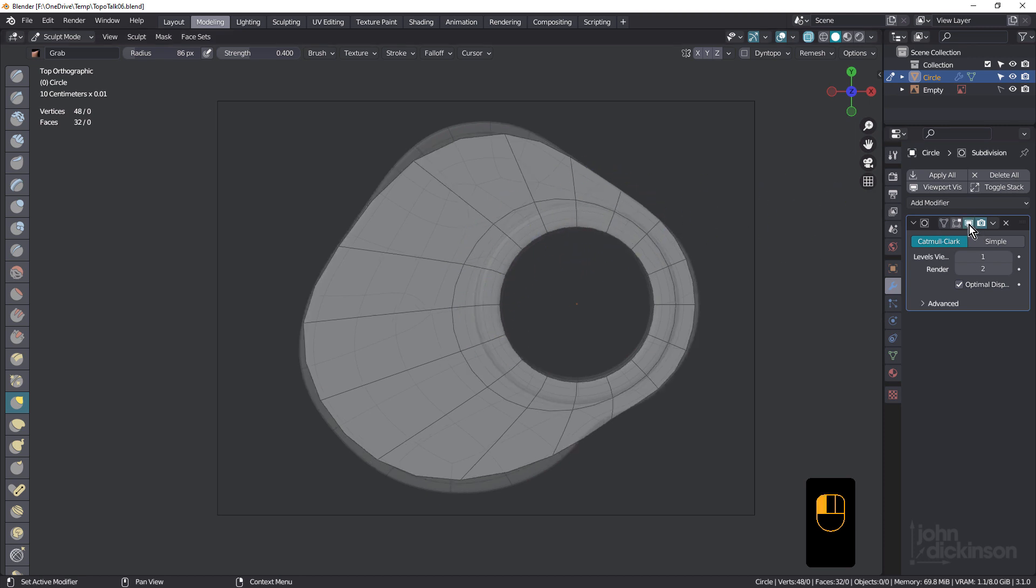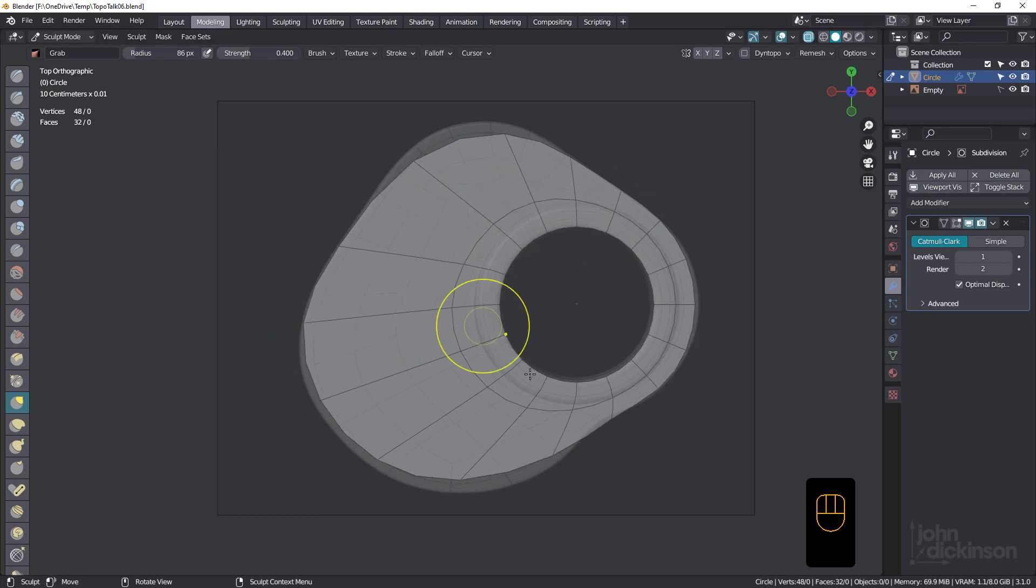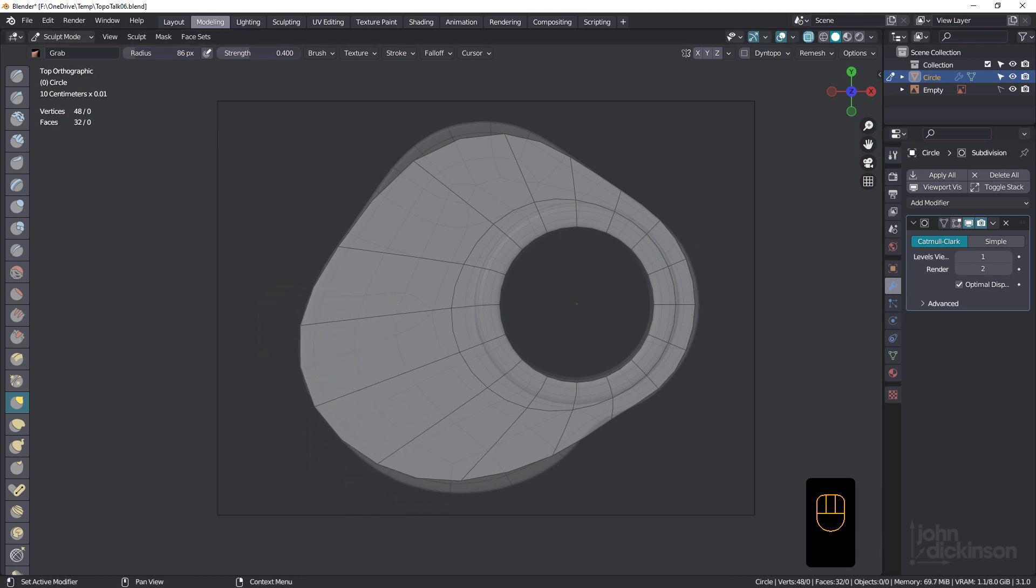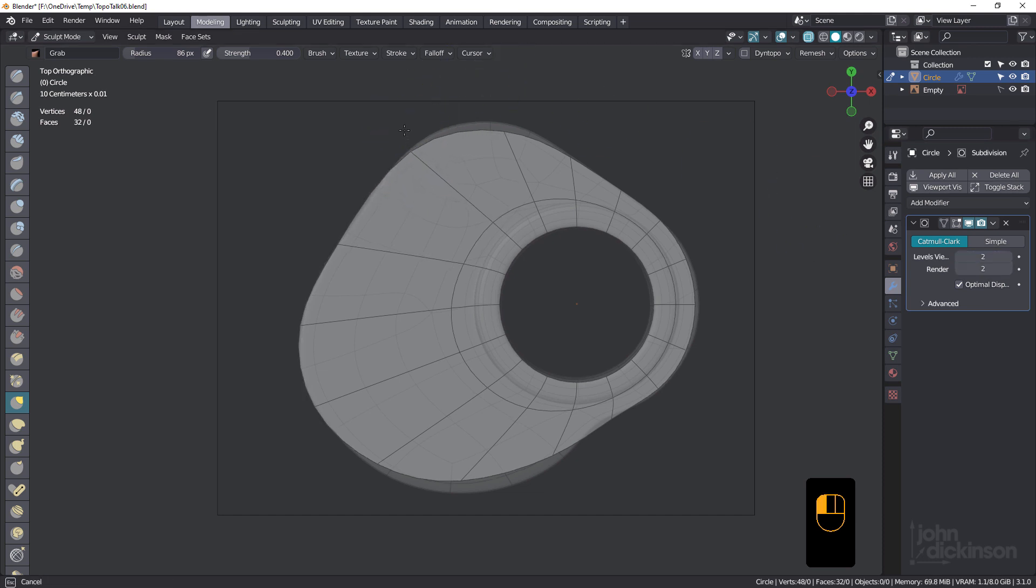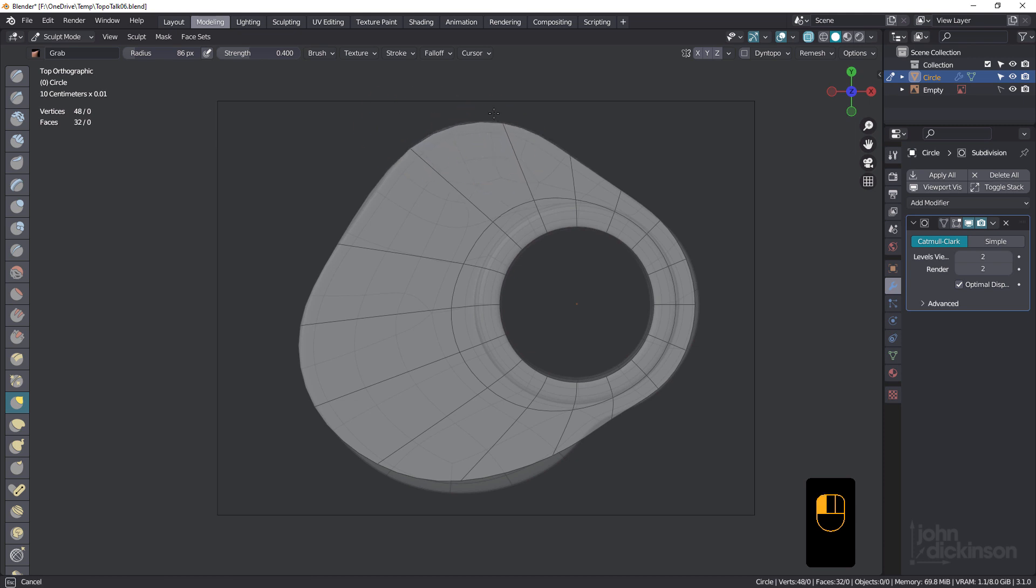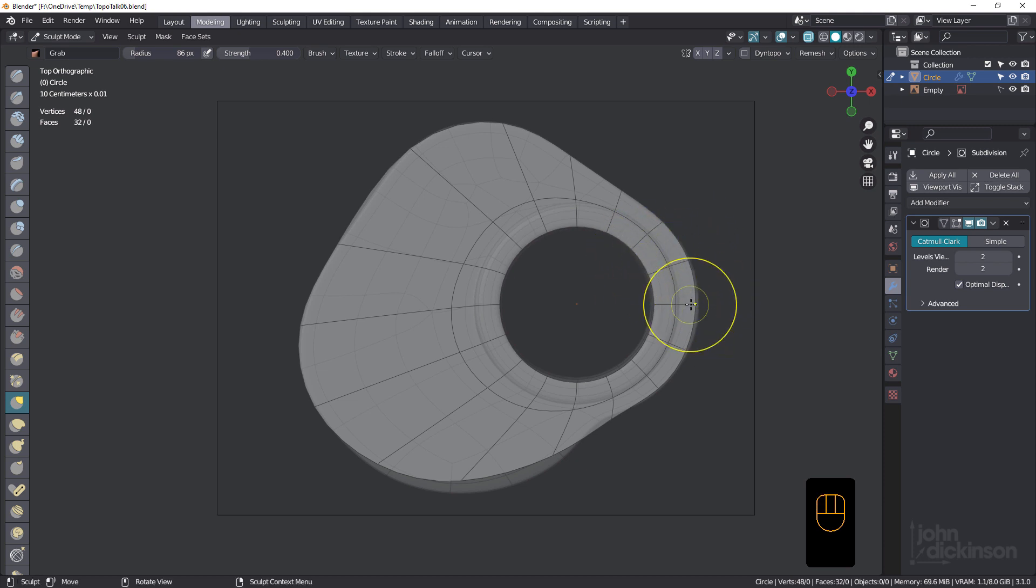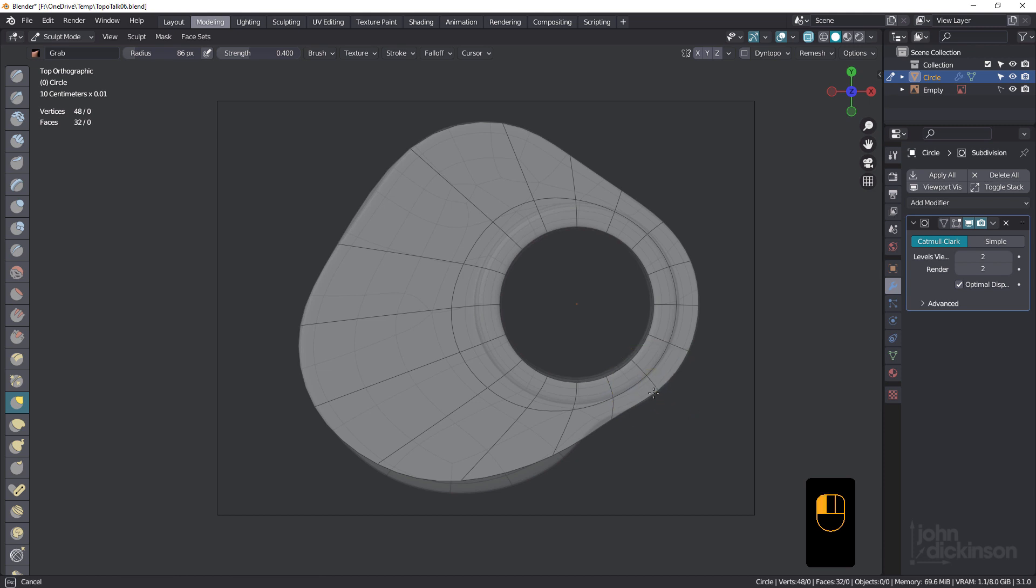It's just because it's under subdivision, it's smoothing it out. So I'm not worried about that at the moment. All I'm interested in is just making sure that these edges line up. So see how I can move that vert on the outer edge and not affect these ones here. That's why it's so good to use the sculpt tools for this kind of thing.